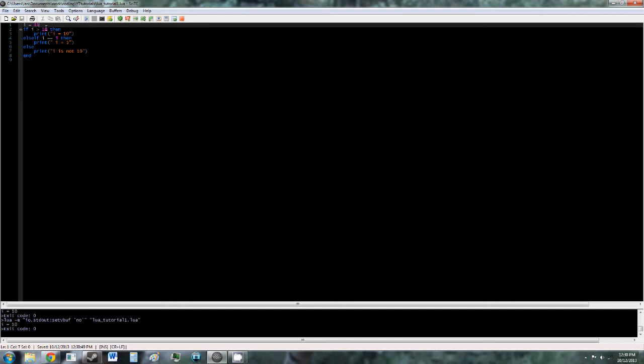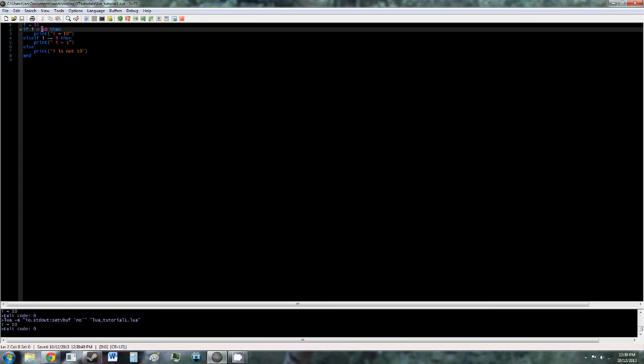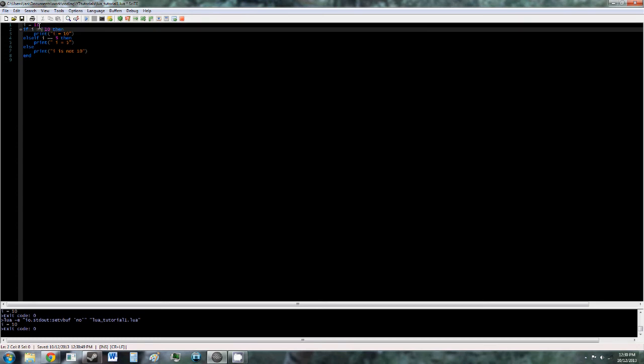And if we switch it the other way, say i is greater than 10, and we change it to 11, it'll say i is 10. You can also add an equal sign to either of these, so now if i is greater than or equal to 10, i is 10, but if you put 9, it'll say i is not 10.